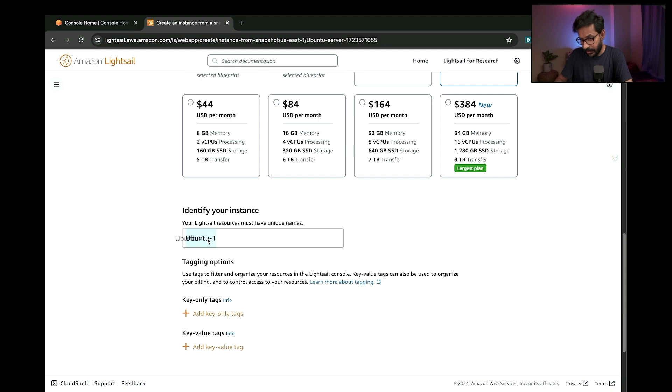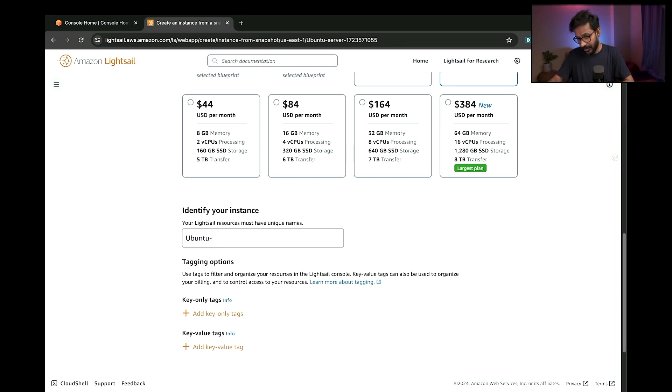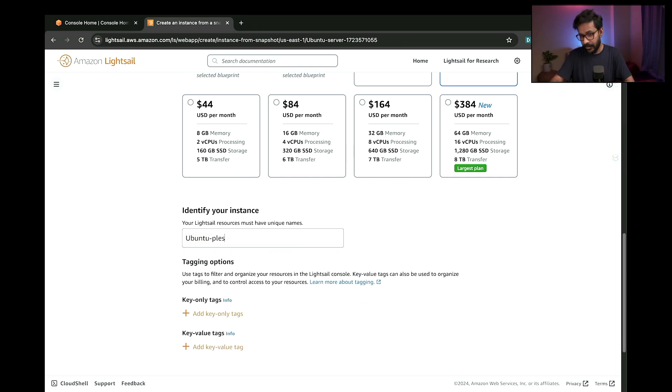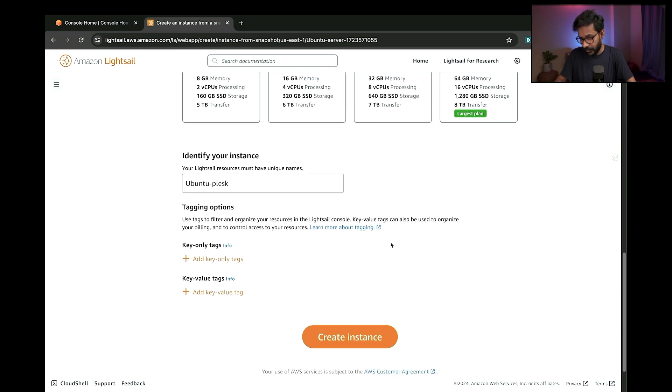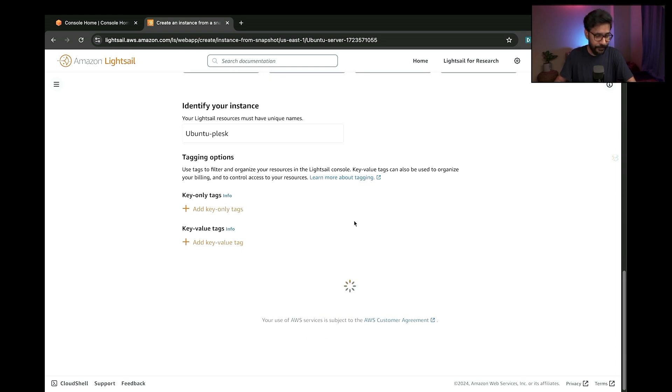Go here to identify your instance. That means you need to identify your instance with a name, so this is the instance identity. I will go ahead and give it a name like Ubuntu Plask because I have Plask panel installed in my server, and then click on create instance.